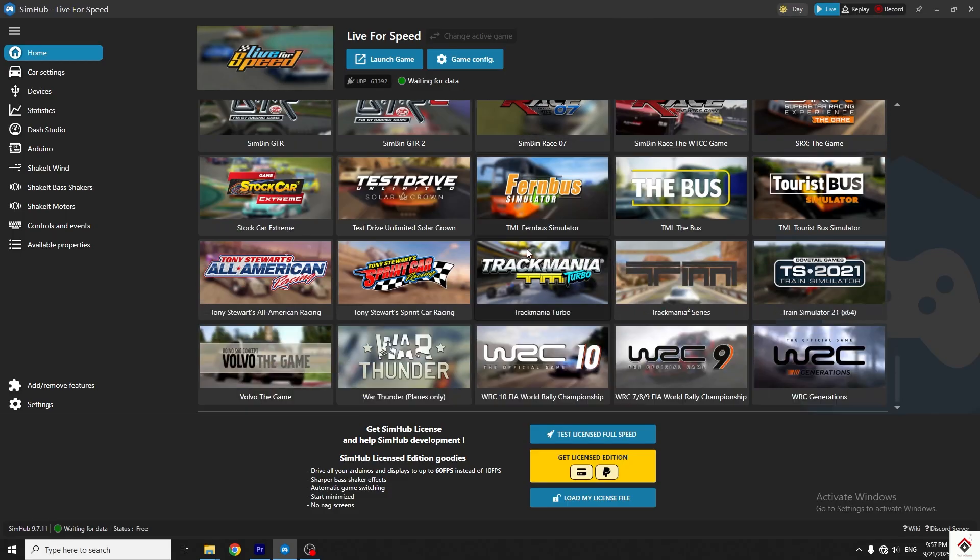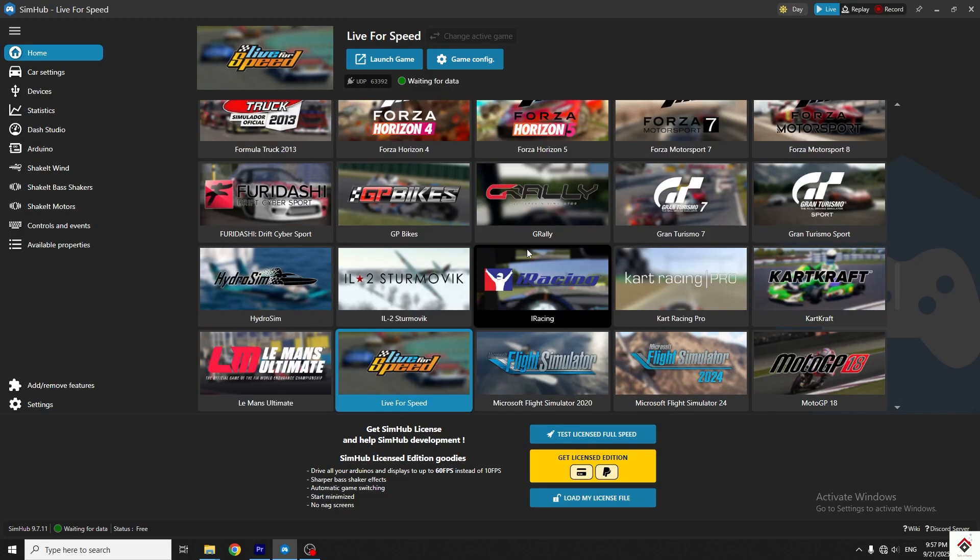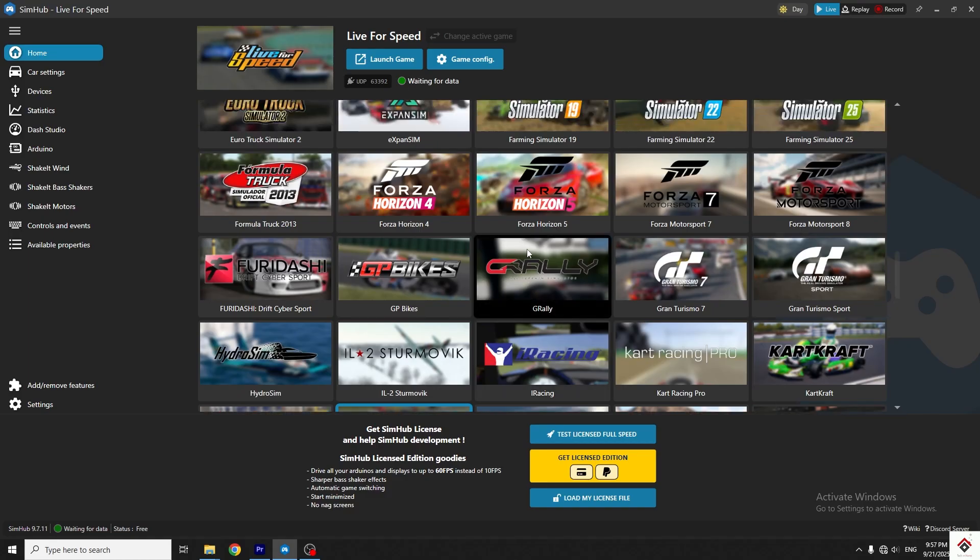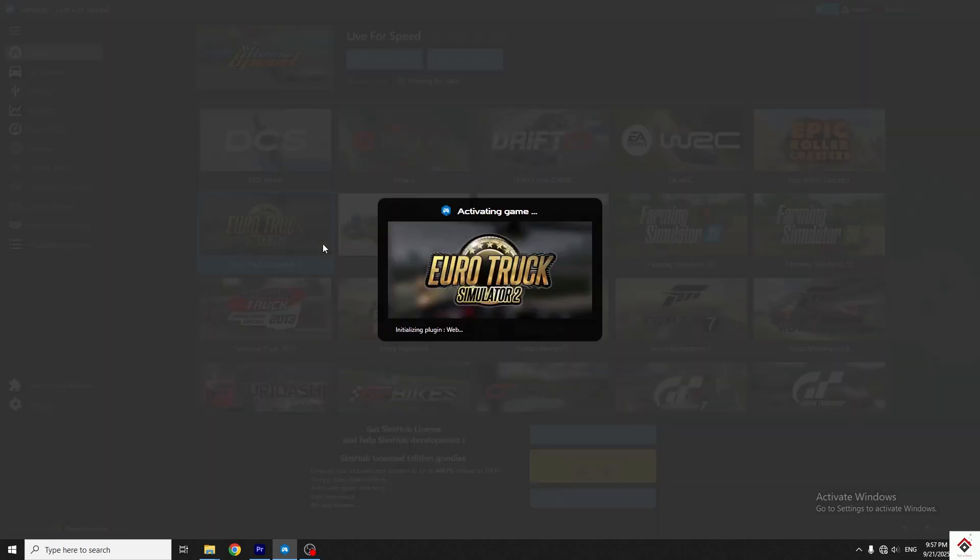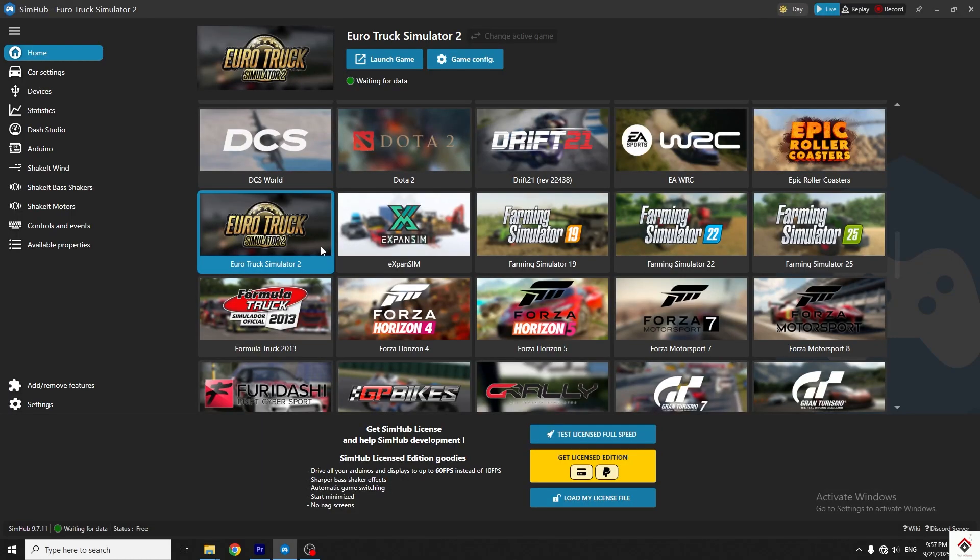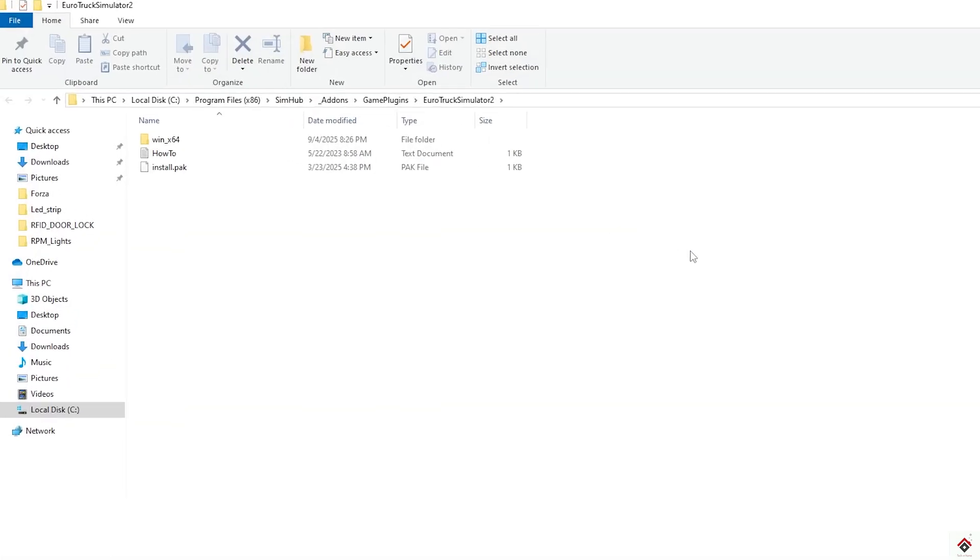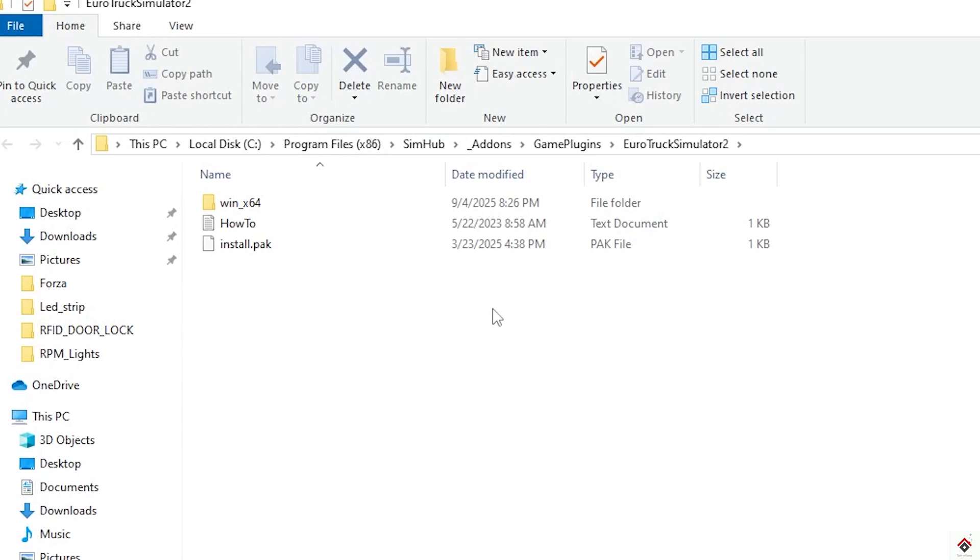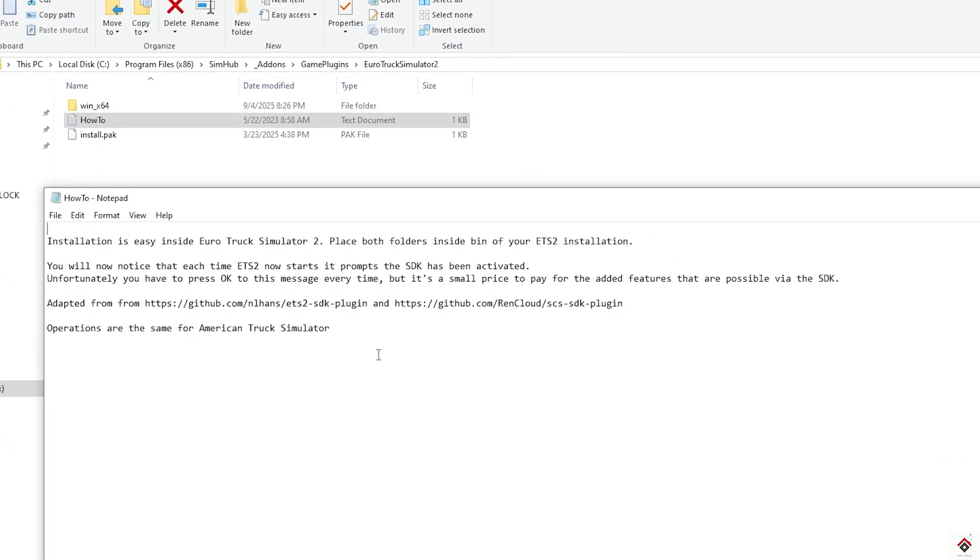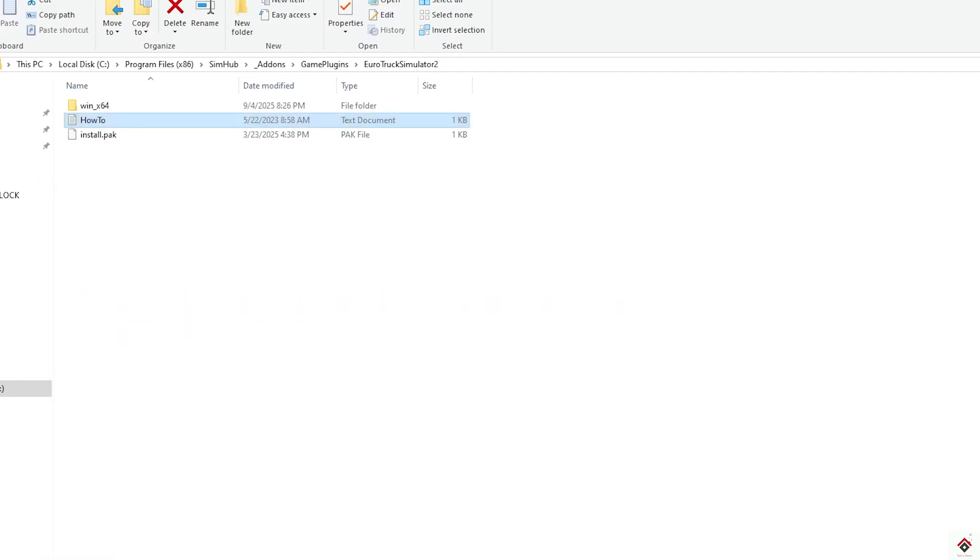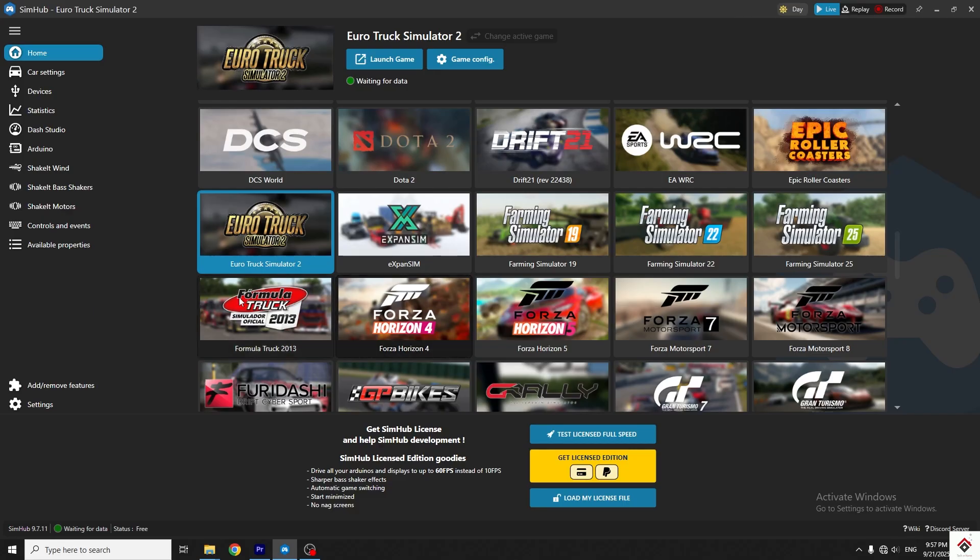But for some games, if you open the game config, for example ETS2, you can see this message saying SimHub can't configure the game. Here, we have to do the configuration manually. Click on open instructions and follow the steps provided in this document. This will be different from one game to other. If you follow it properly, it will definitely work.